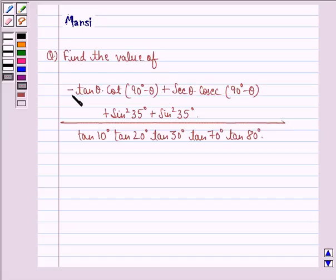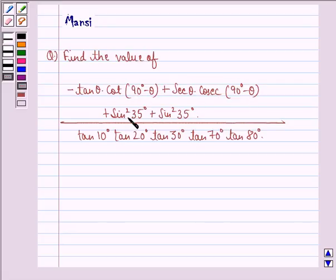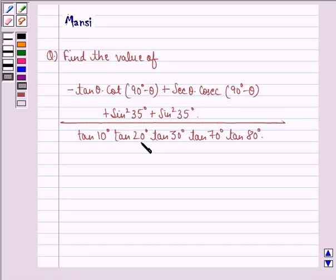The question says: find the value of minus tan theta into cot(90° − theta) plus secant theta into cosecant(90° − theta), plus sin²35° plus sin²55°, all divided by tan 10° into tan 20° into tan 30° into tan 70° into tan 80°.